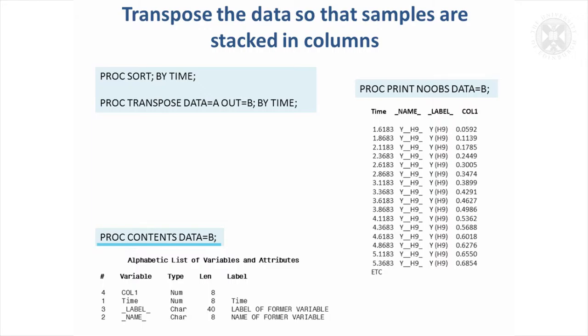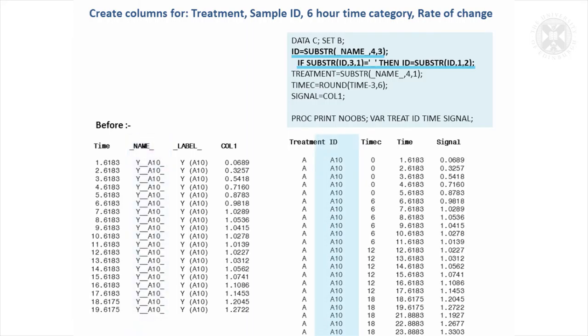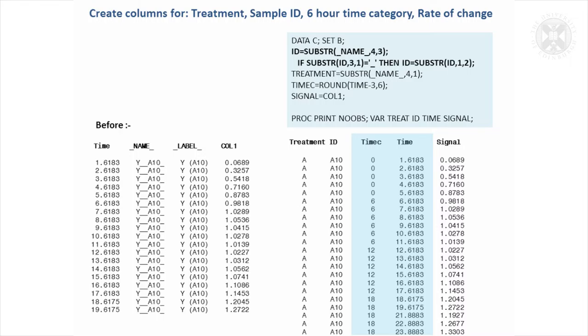It's still not in a very useful format, so we want to be able to extract the treatment names and the sample ID from this name column. There's a function called substring, which is quite useful, that allows you to sort of pick out bits. So that was the original name. We want to get the sample ID and that's given by this A10. So we want to start from the fourth position and take the next three characters. So that's going to pick out this A10, which happens to be our sample ID. We want to get out the treatments. So this A thing is the treatment, and so we use the substring function again and say that's the fourth character, but we only actually want one character there.